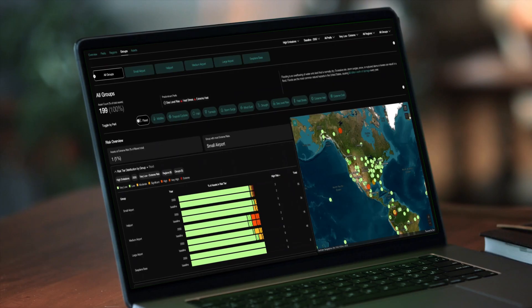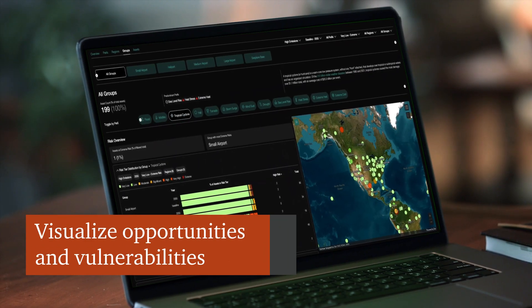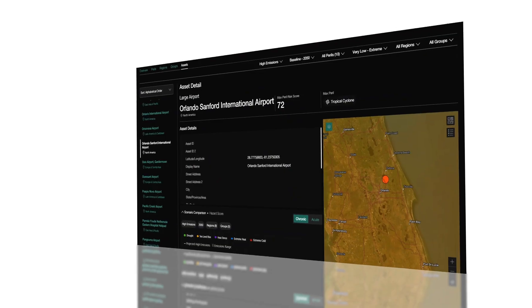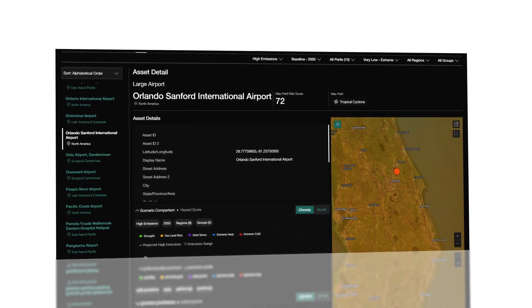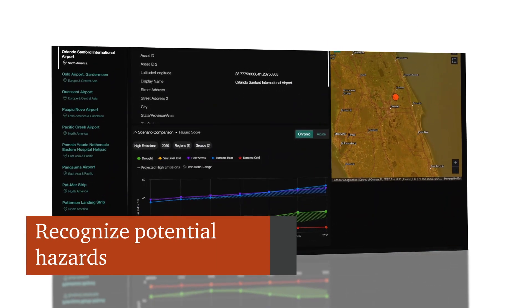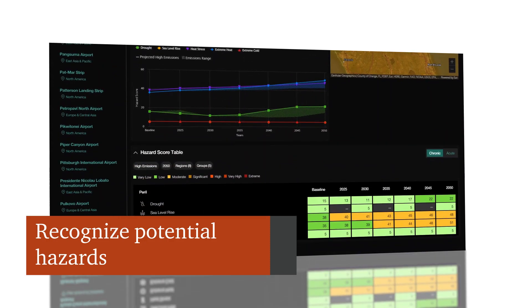And by visualizing how climate risk model results interact with your physical assets, you'll be able to easily pinpoint vulnerabilities and see potential hazards in a single dashboard.